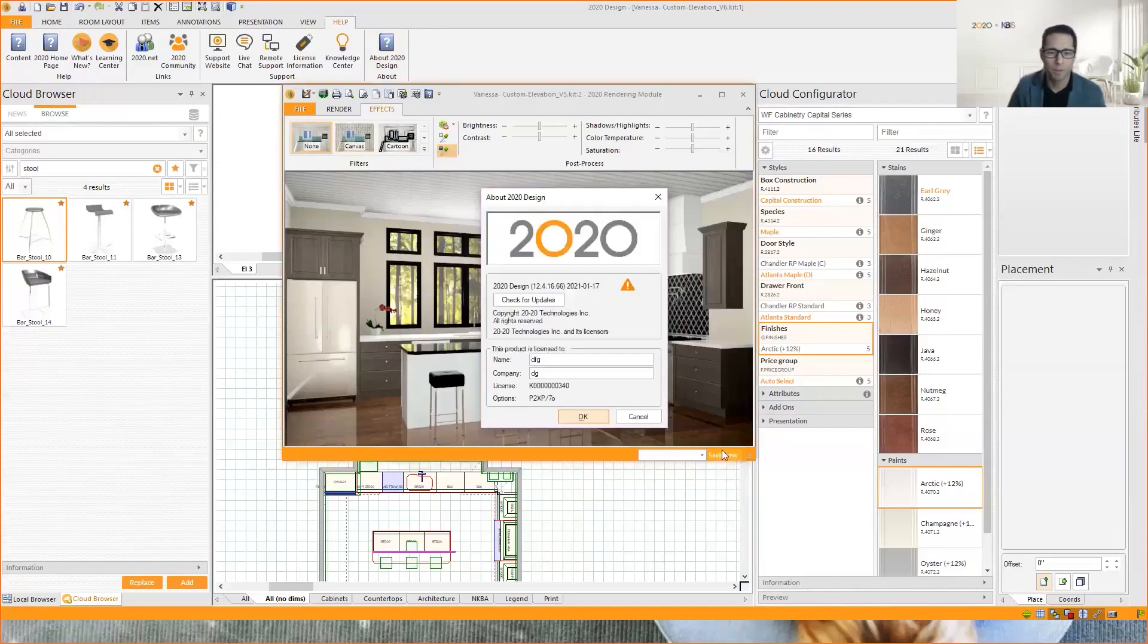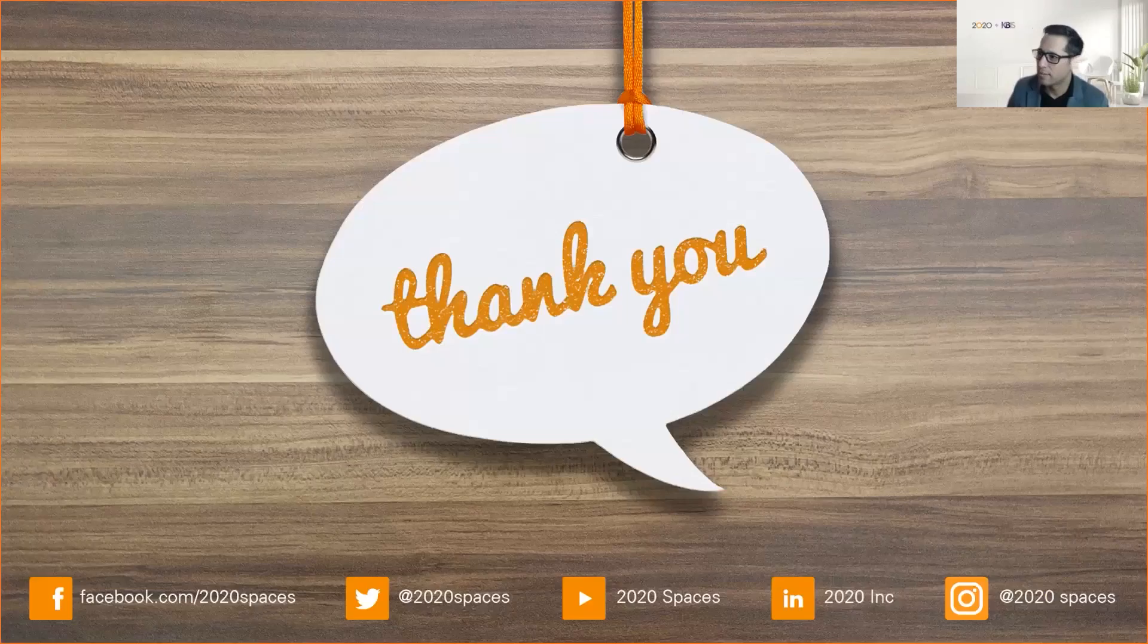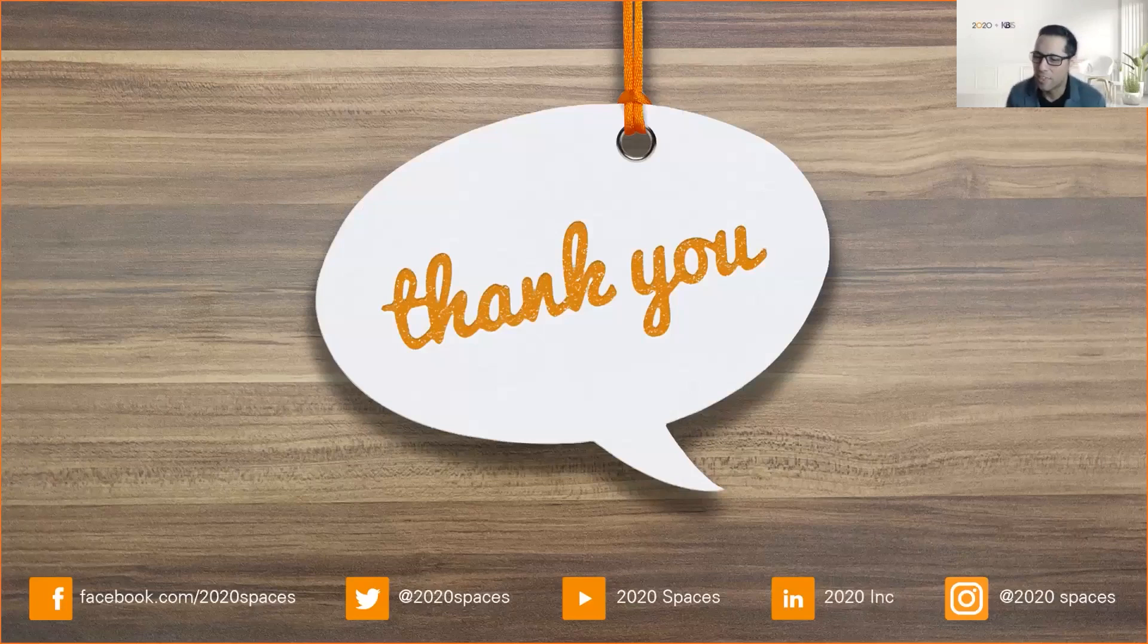Very happy. I think I thank you all for attending today's presentation.